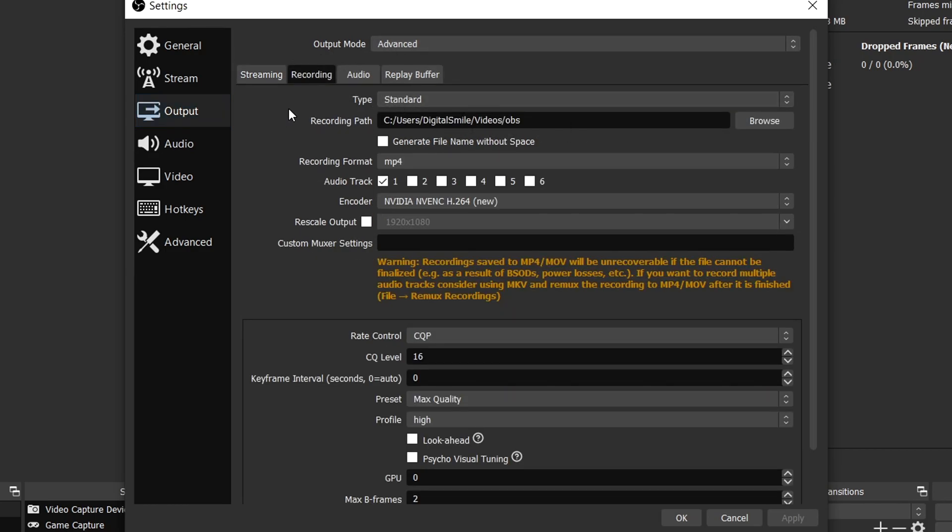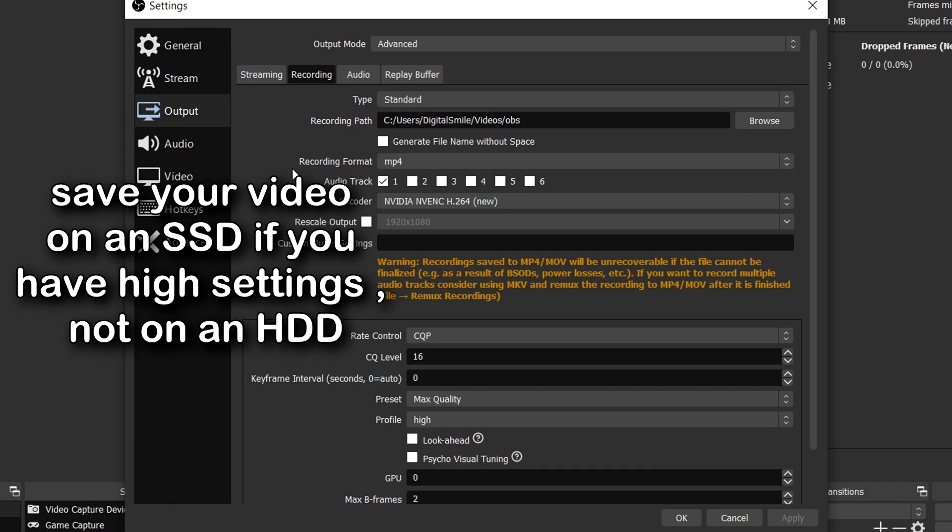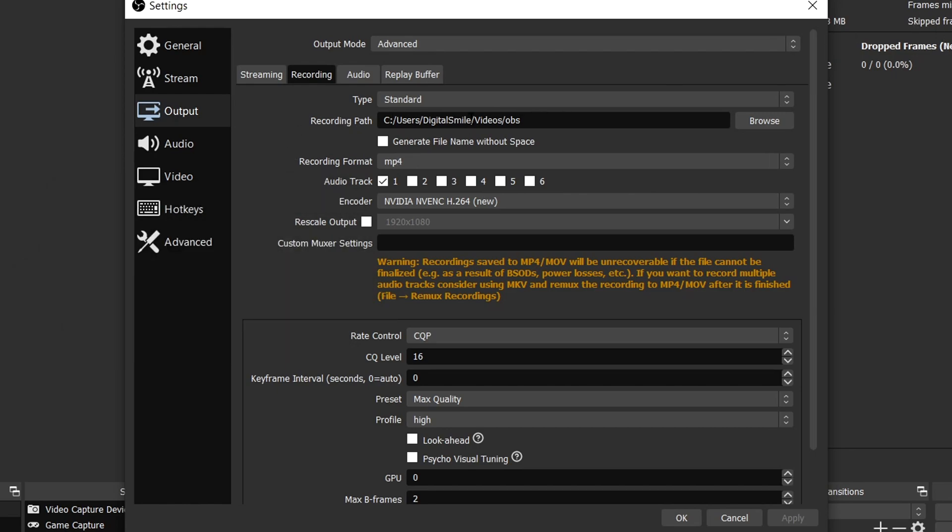I save it on an SSD and I do this because otherwise my recording lags again. If I save it on my hard drive, the fps will drop like crazy and it's not good. So I recommend saving it on an SSD if you have these high recording settings.